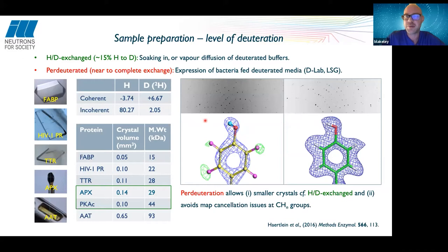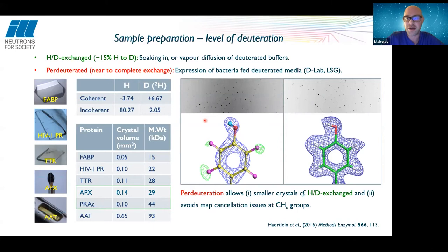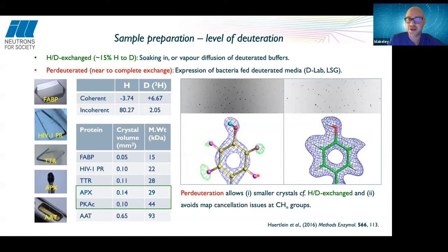We have a special deuteration lab as part of the life sciences group with expertise in producing fully deuterated proteins. The advantage is much lower incoherent scattering and the complete elimination of cancellation issues. This means we can use much smaller crystals with perdeuterated samples and have much easier interpretation of the maps. In a hydrogen-deuterium exchange nuclear scattering length density map, you can see hydrogen peaks in green and positive scattering in blue — with fully deuterated proteins there is no cancellation and all atom positions are clearly visible.